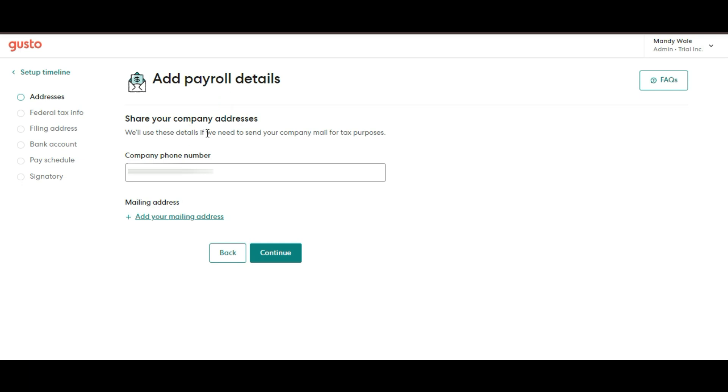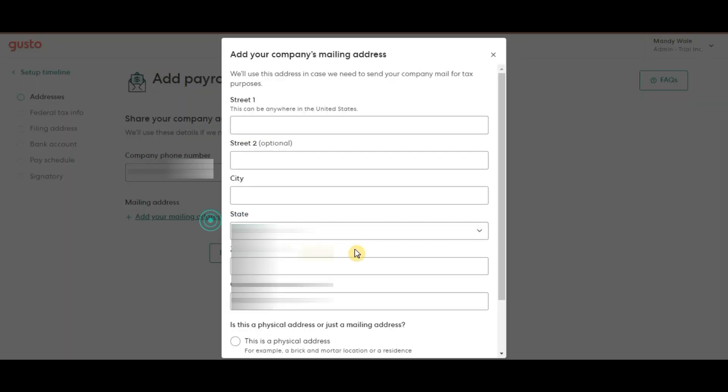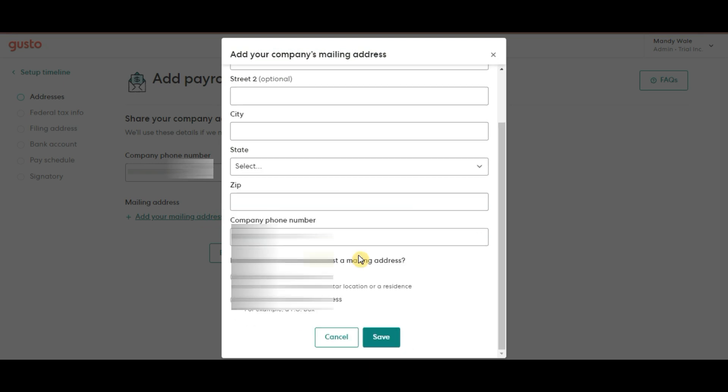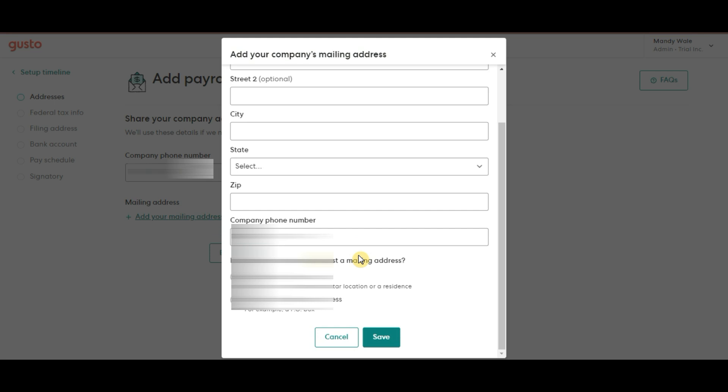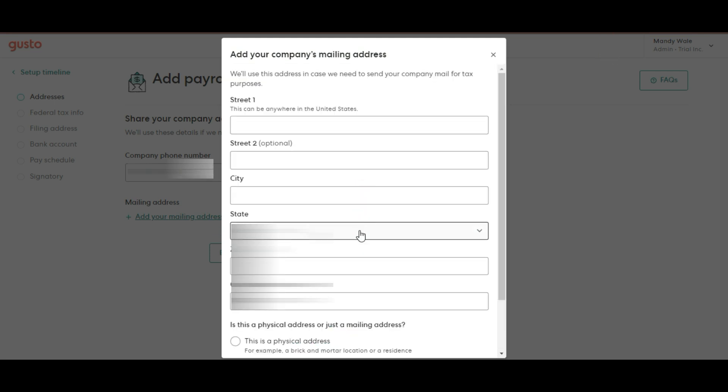First, addresses. You will need to enter your business address as well as the addresses of any employees or contractors. Make sure this information is accurate because it is used for tax filings and compliance.